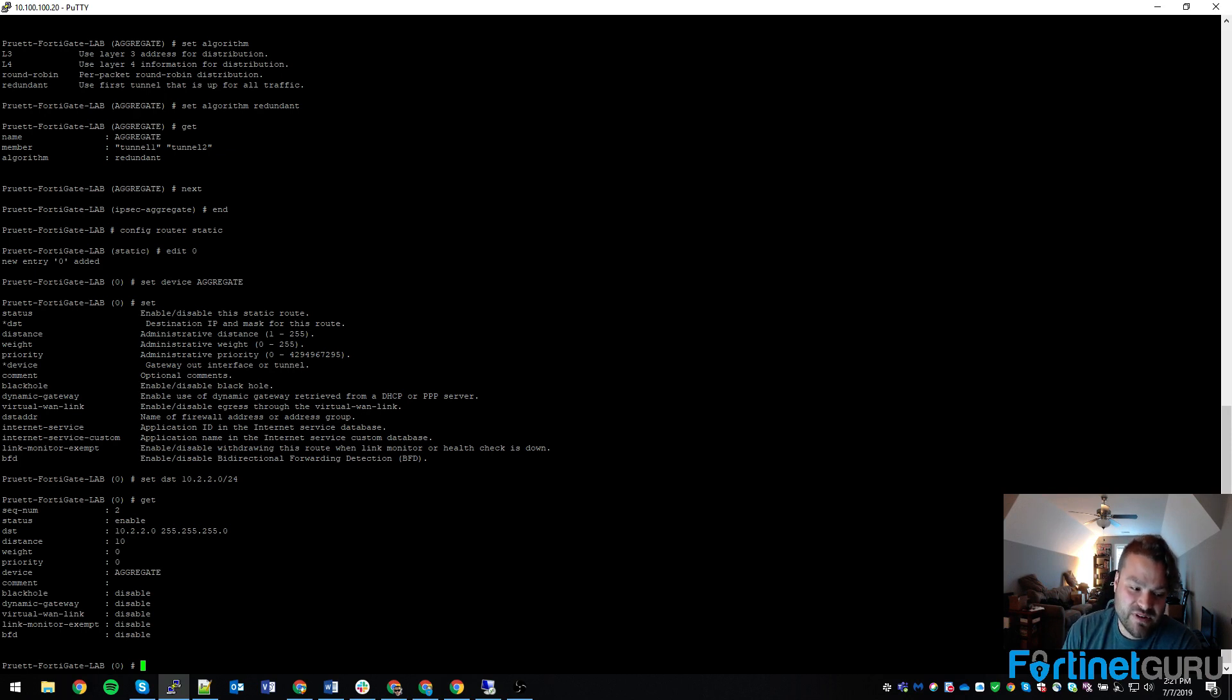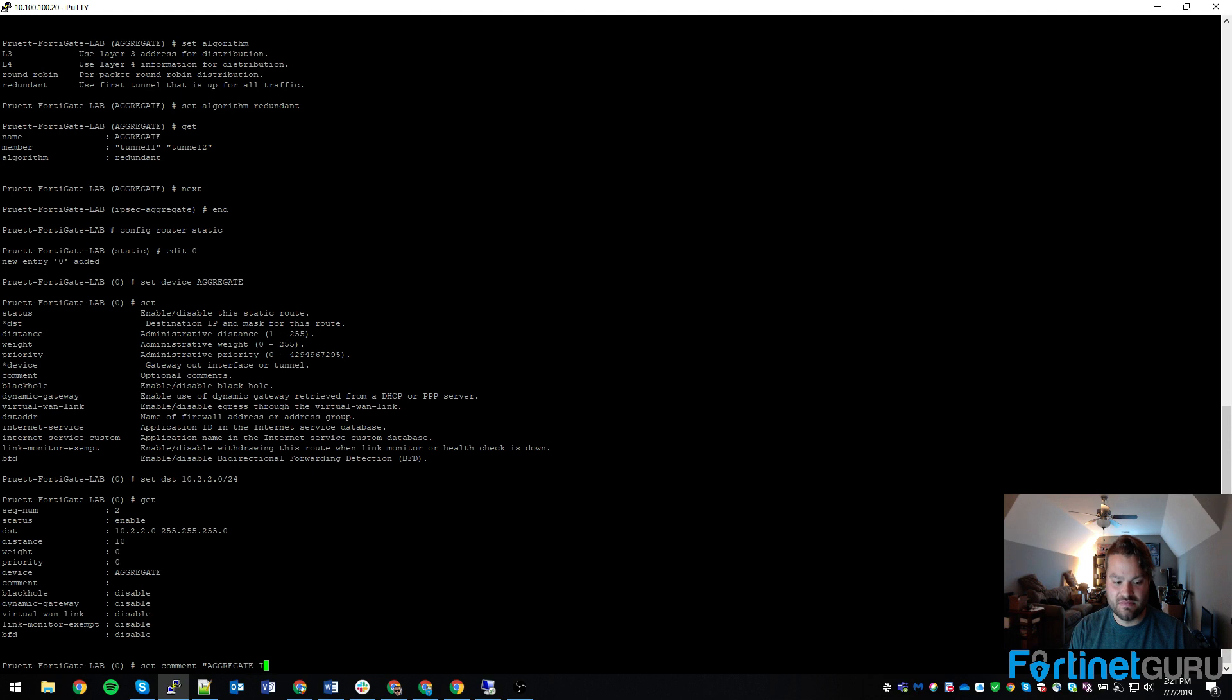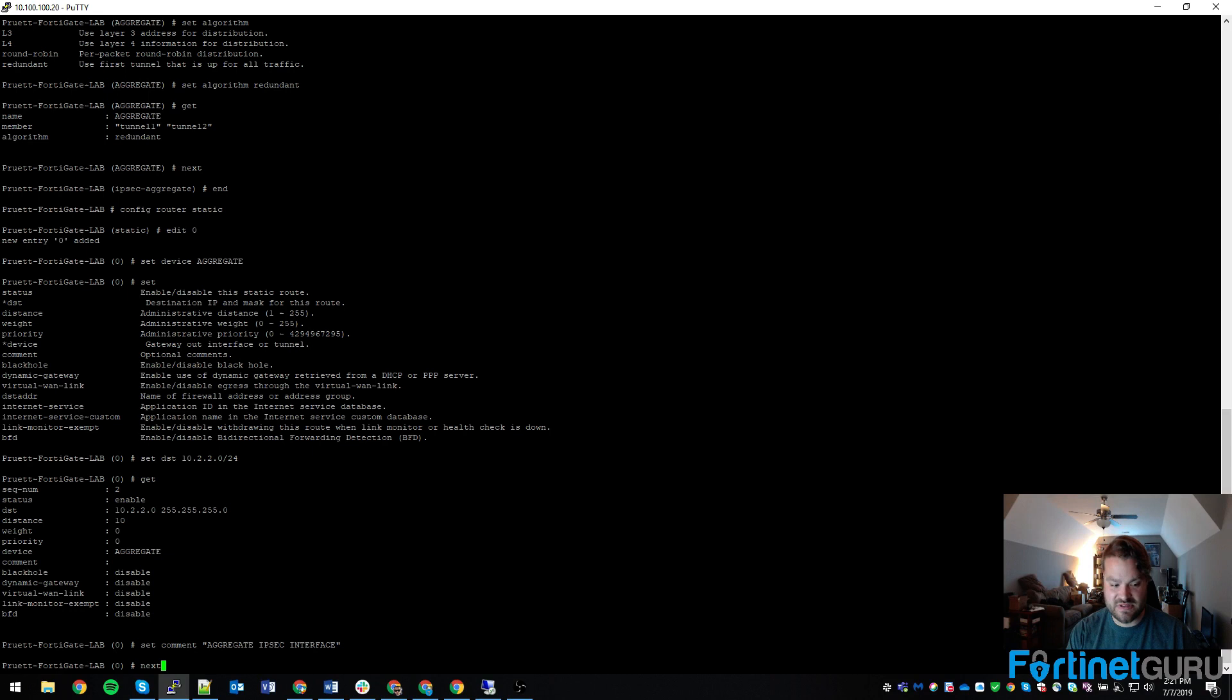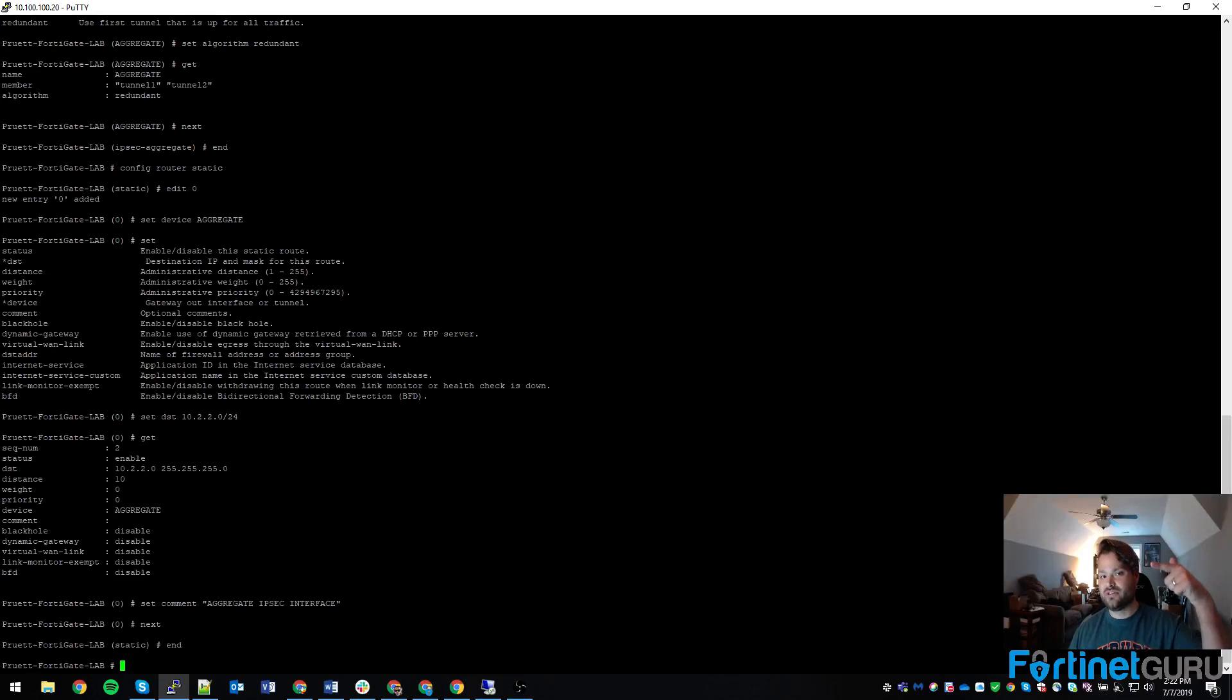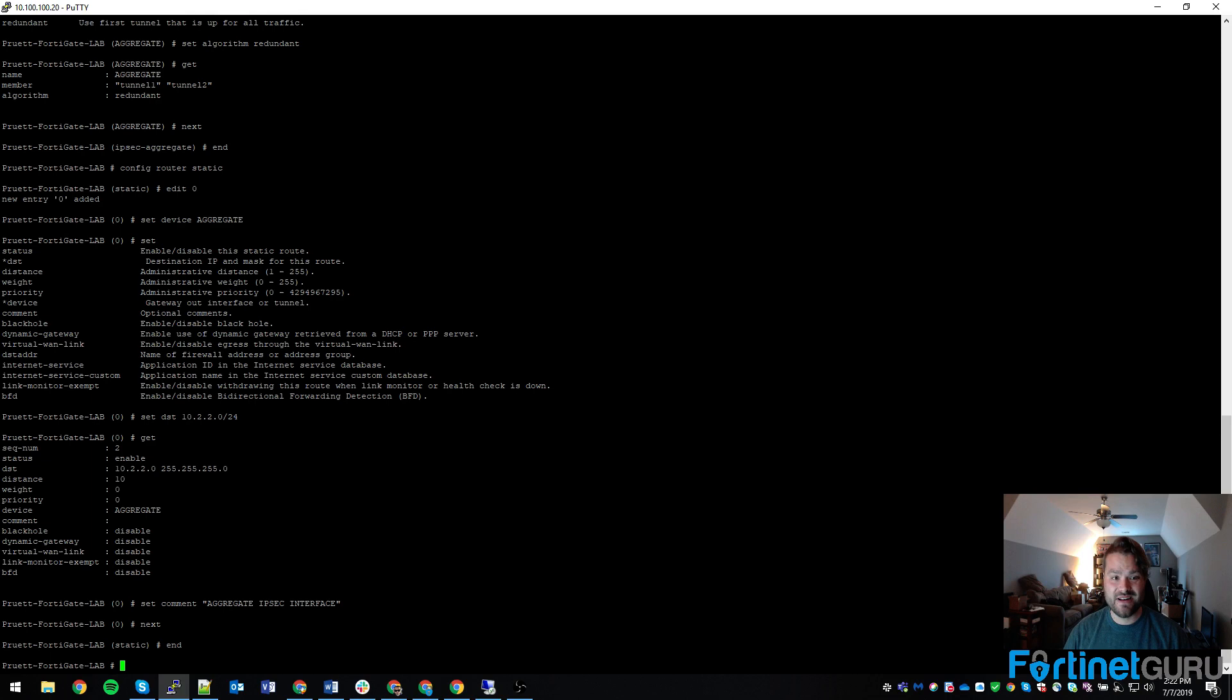And then we don't do anything as far as dynamic gateways or anything like that. And then if we wanted to get cute, we could set comment to something like that just to give us some notes. Click next to get out of there. Now you have your route. So we created Tunnel 1, we created Tunnel 2, we group those tunnels into an aggregate IPsec interface. Easy peasy, right? And then we treat that aggregate interface like a standard interface.